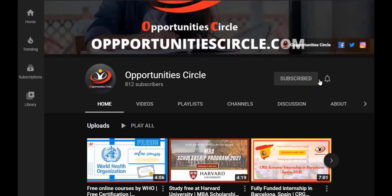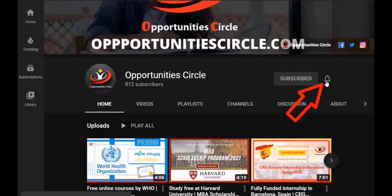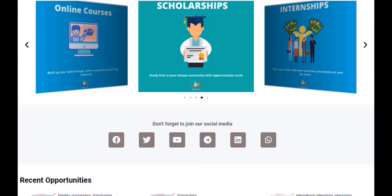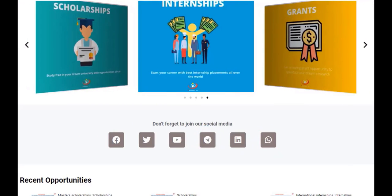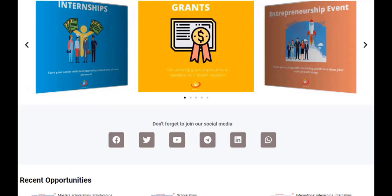Subscribe to our YouTube channel and don't forget to press the bell icon for daily updates and new videos. Don't forget to join the official groups of Opportunities Circle on WhatsApp and Telegram and follow us on Facebook and Instagram for daily updates and new opportunities.